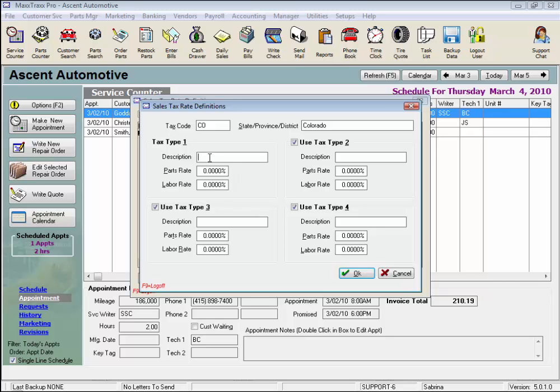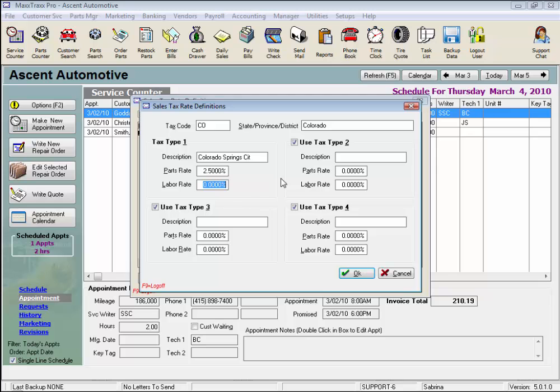Enter the description that will print out on the invoice, as if we were in a region that requires we print out that breakdown. Our first description will be Colorado Springs City. Remember to enter the rate as a percent, not as a decimal. In other words, if your city sales tax rate is 2.5%, type in 2.5 instead of .025, and the percent sign will take care of itself.